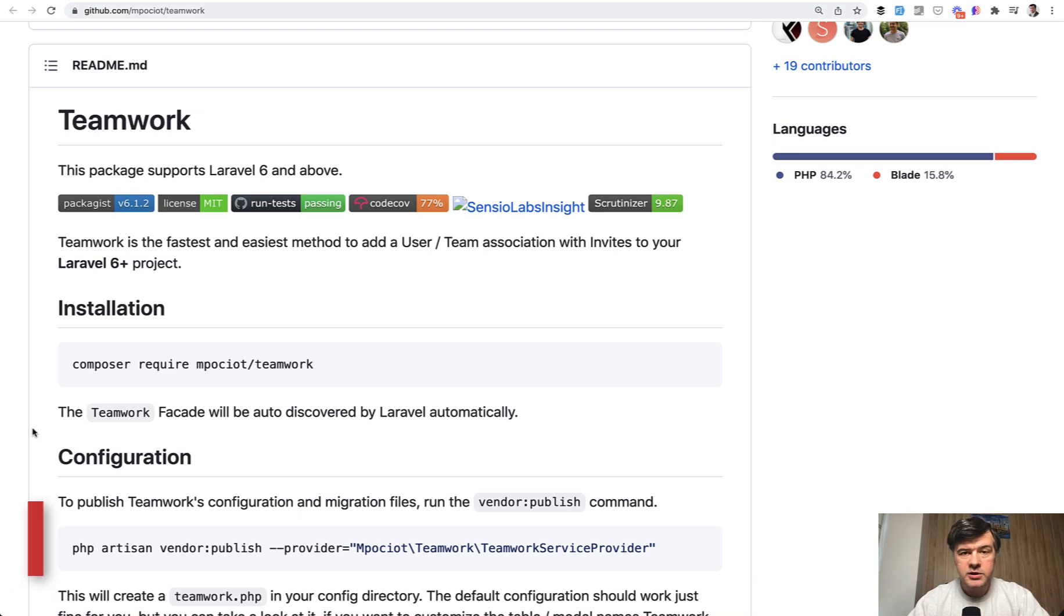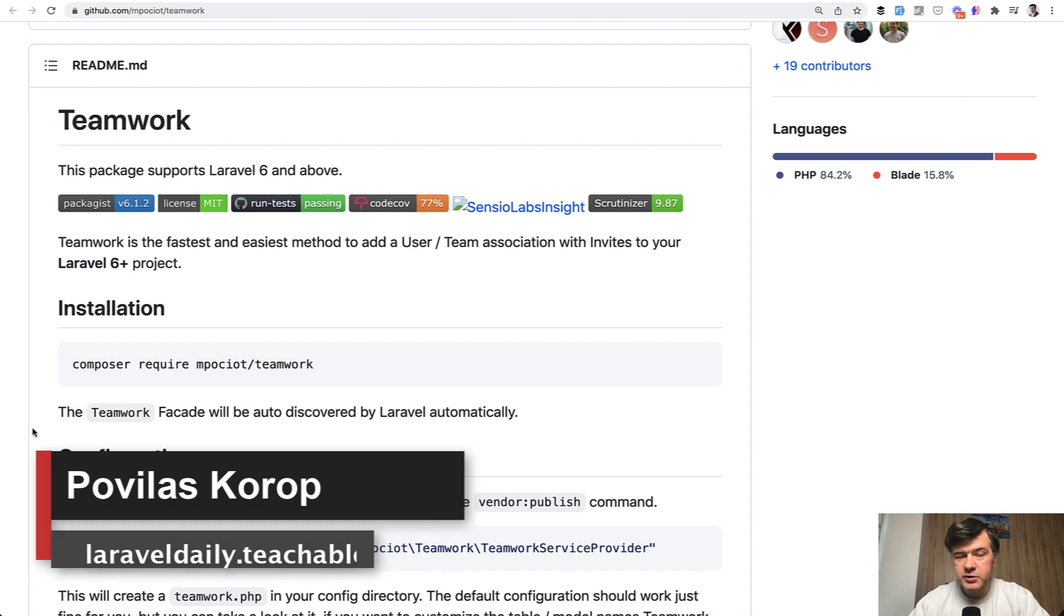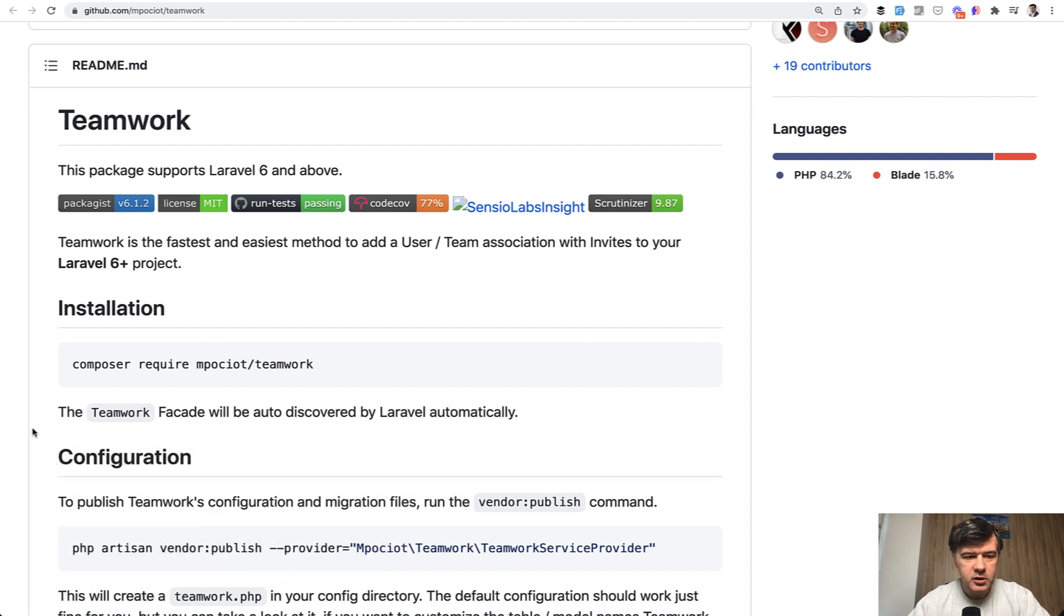Hello, guys. Today I want to review and showcase a really old package by a superstar of Laravel community, Marcel Pociot from BeyondCode. It's teamwork.